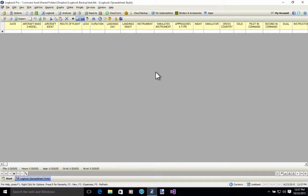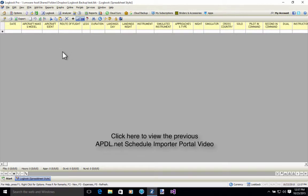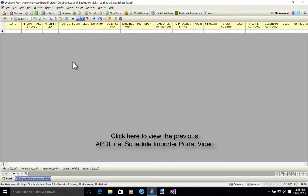Hello! In this video we're going to talk about how to import your schedule into Logbook Pro Desktop. This is a continuation of the earlier video we did on how to use the schedule importer portal on the website. This continues on from that video where we've already imported the schedules onto the importer portal and processed them, and we're going to import them now into Logbook Pro on desktop.